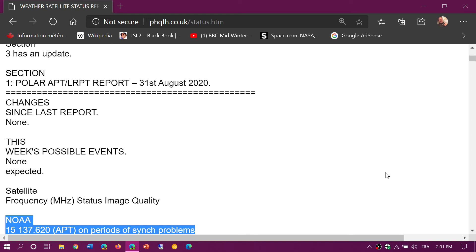So I'll post the link to this page in the description below the video and hope that you enjoy this. So this is for NOAA and low-orbit weather satellite status.